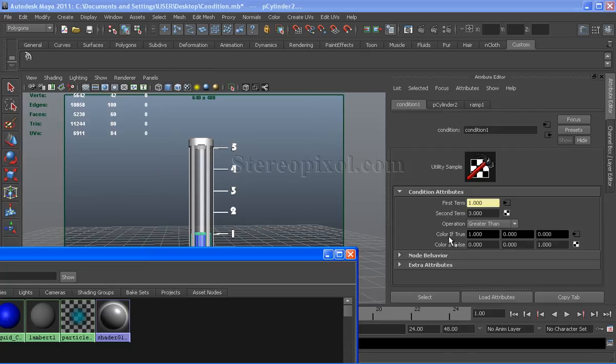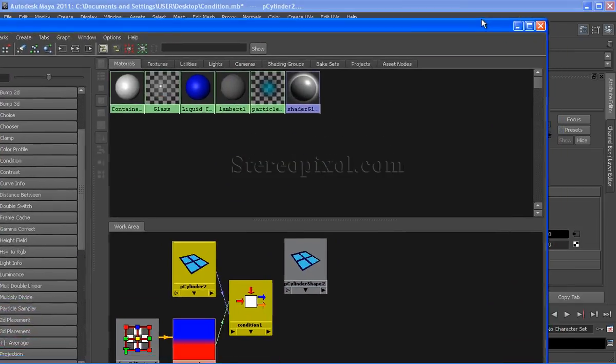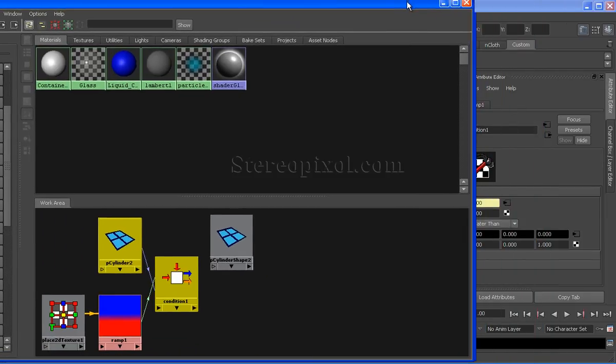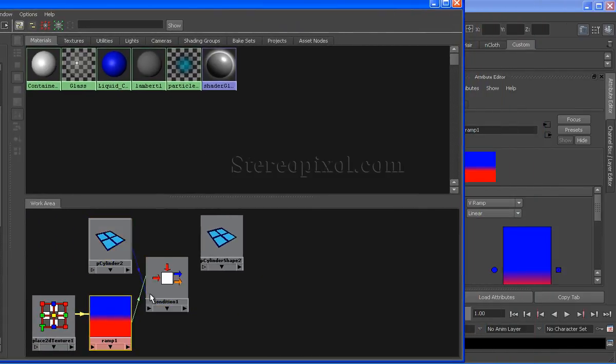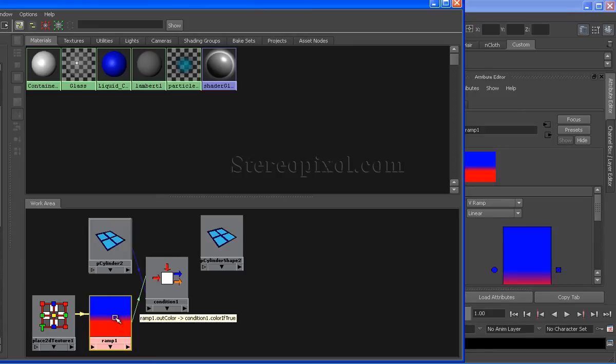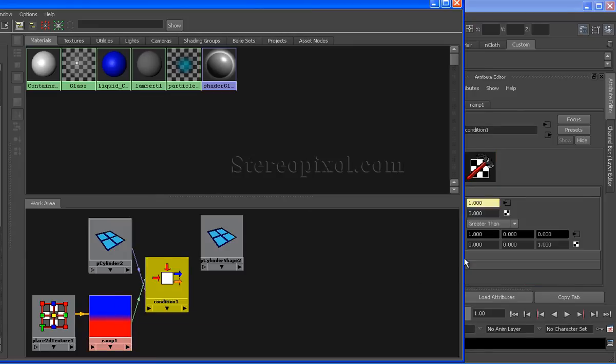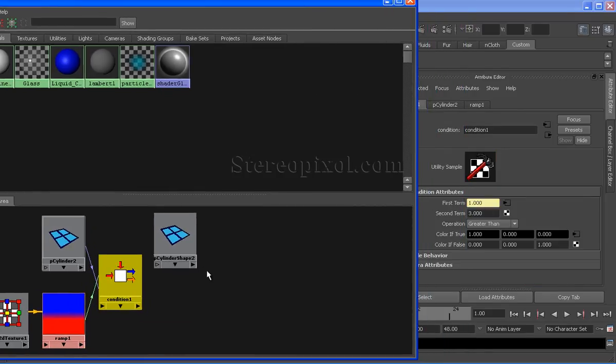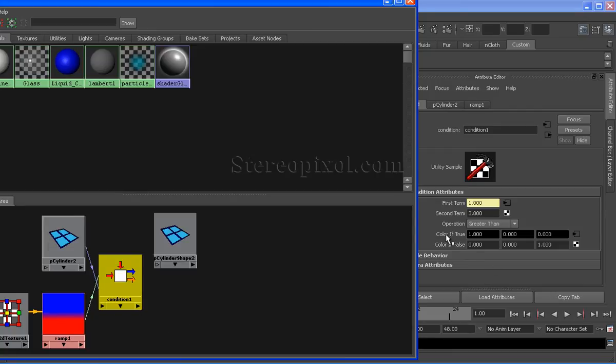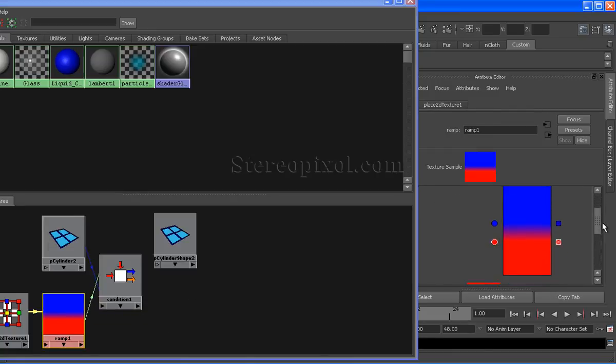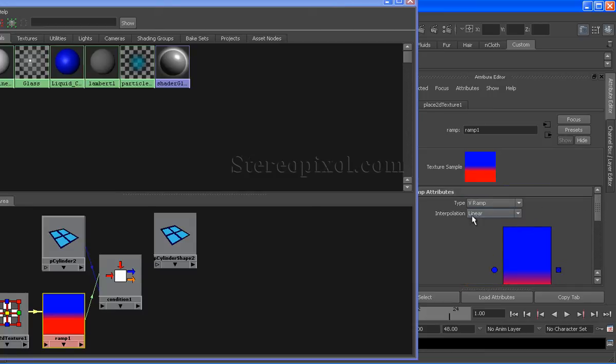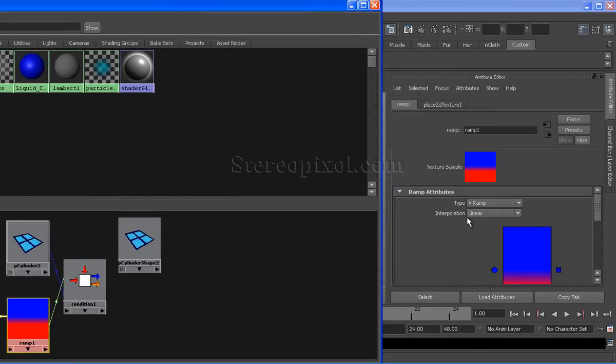For the color true, I have connected a simple ramp texture. Select the ramp and simply middle mouse drag drop on the condition node. Connect it to the color if true. For the ramp, I have selected only two colors, blue and red, and I have selected the ramp type to V ramp with the interpolation to linear.